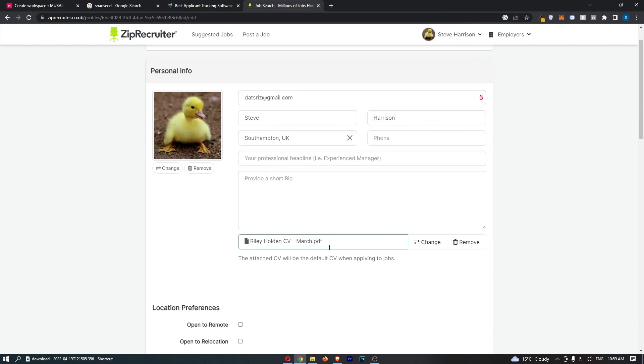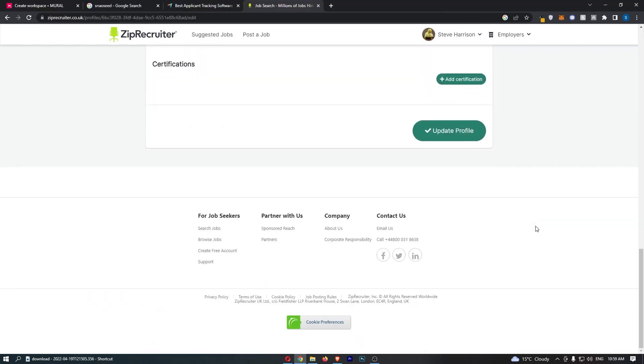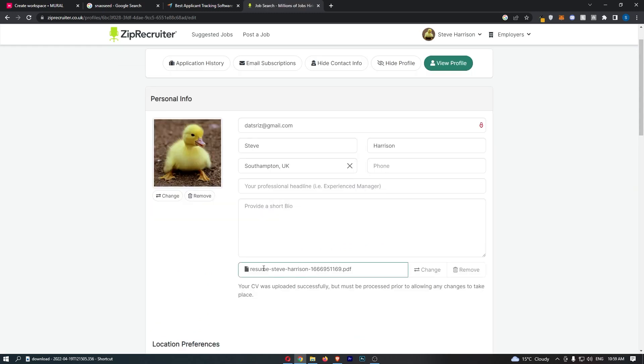Once your CV is added, just scroll down to the bottom and click update profile. As you can see that is now in there, and that is how you can upload a CV to Zip Recruiter.